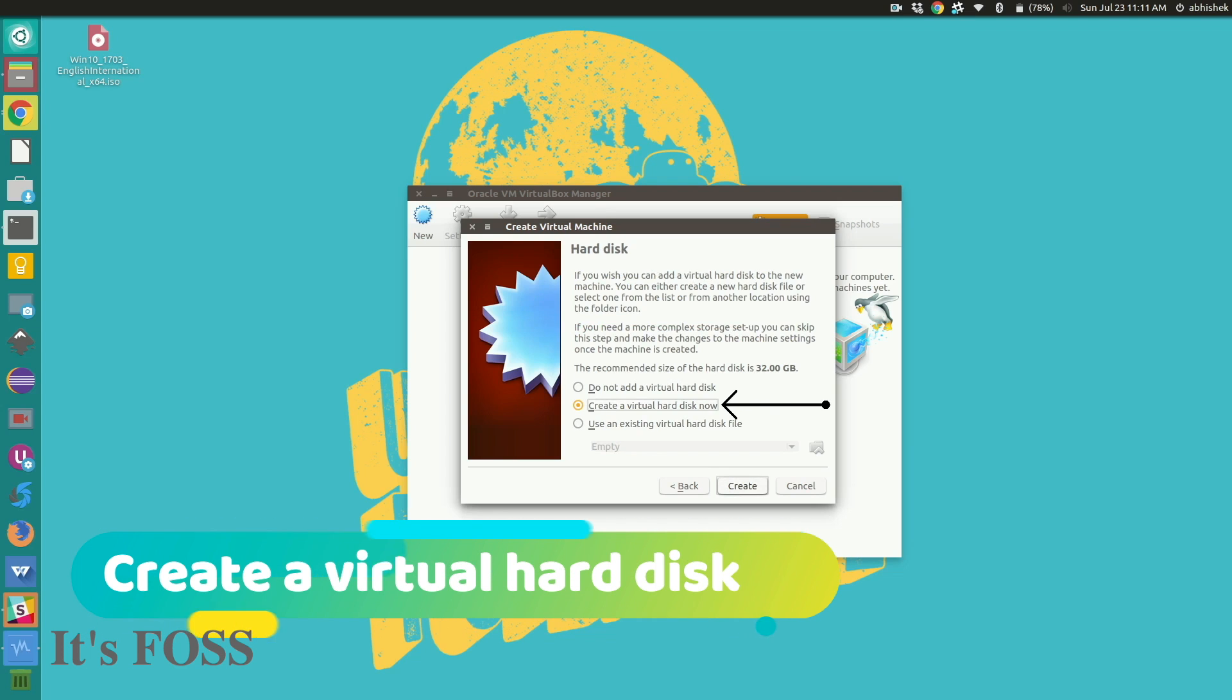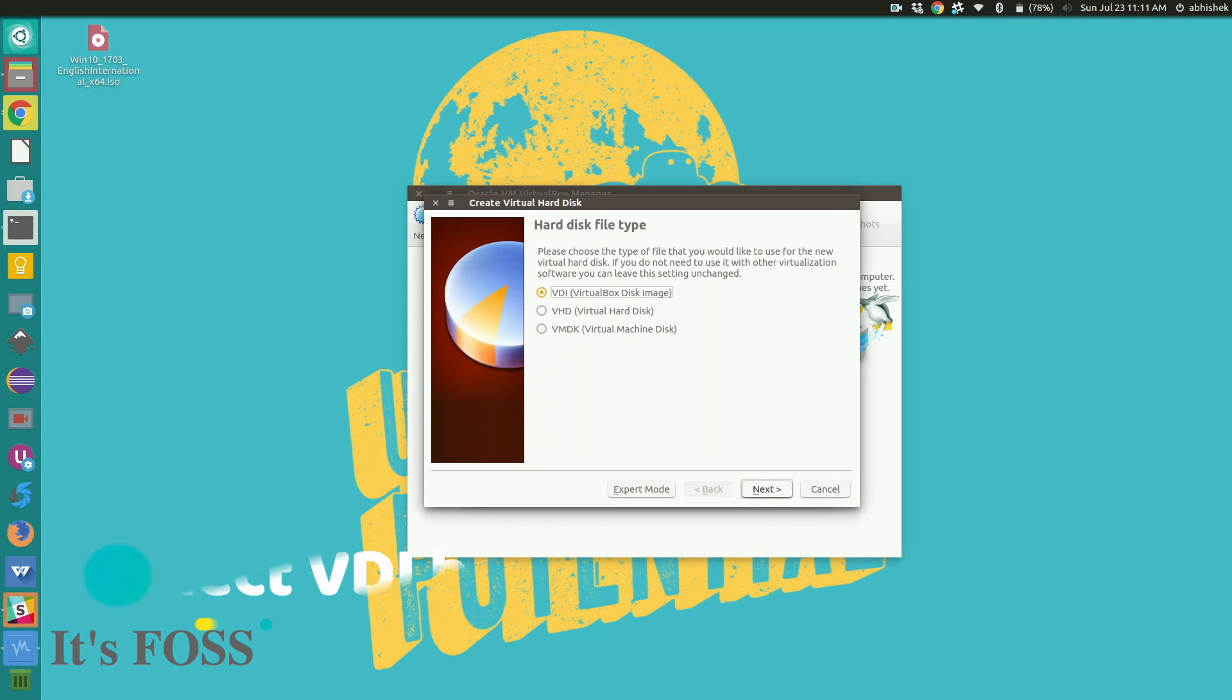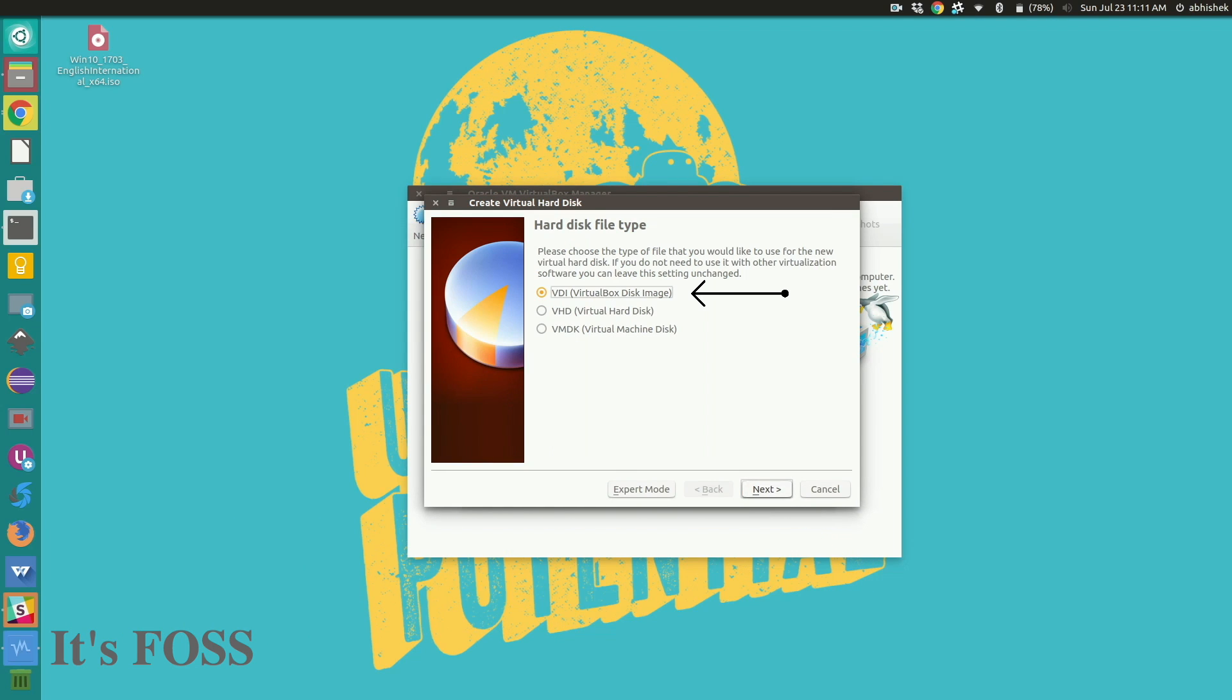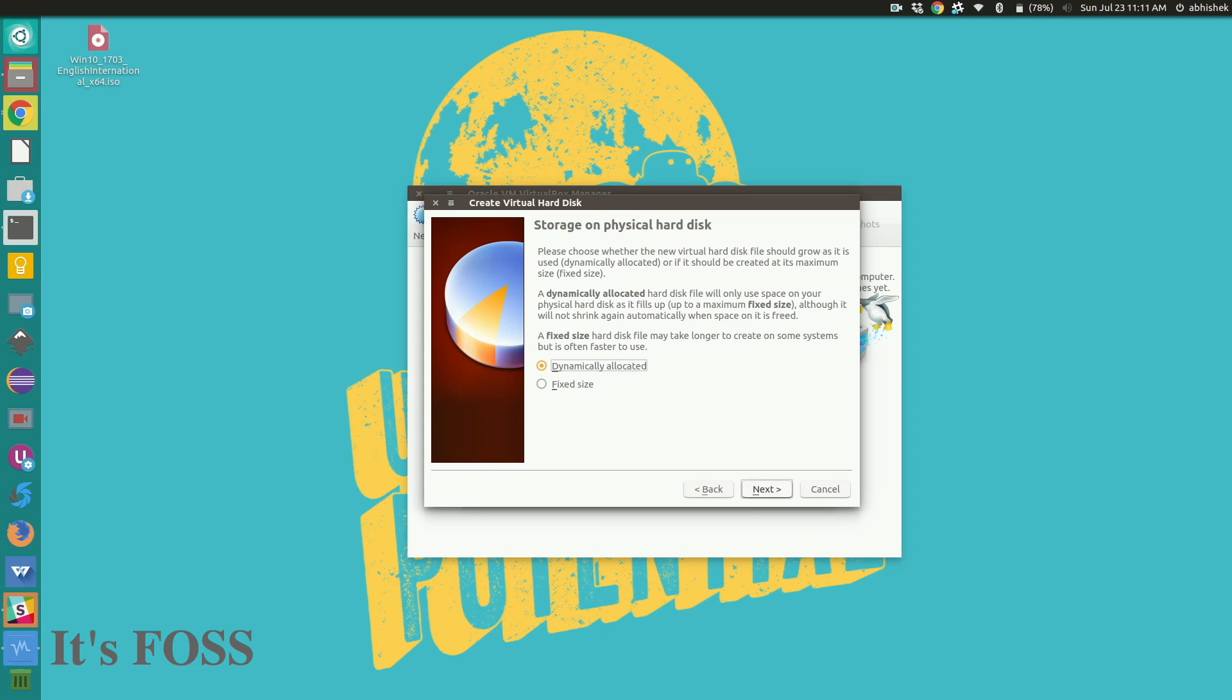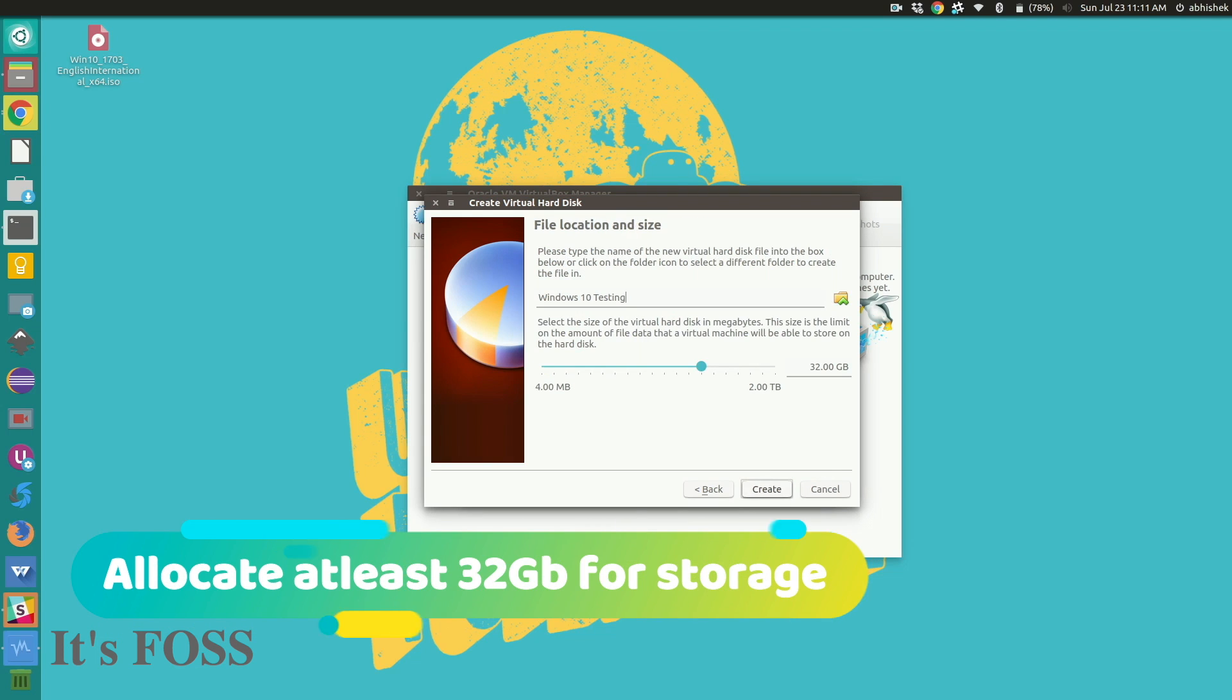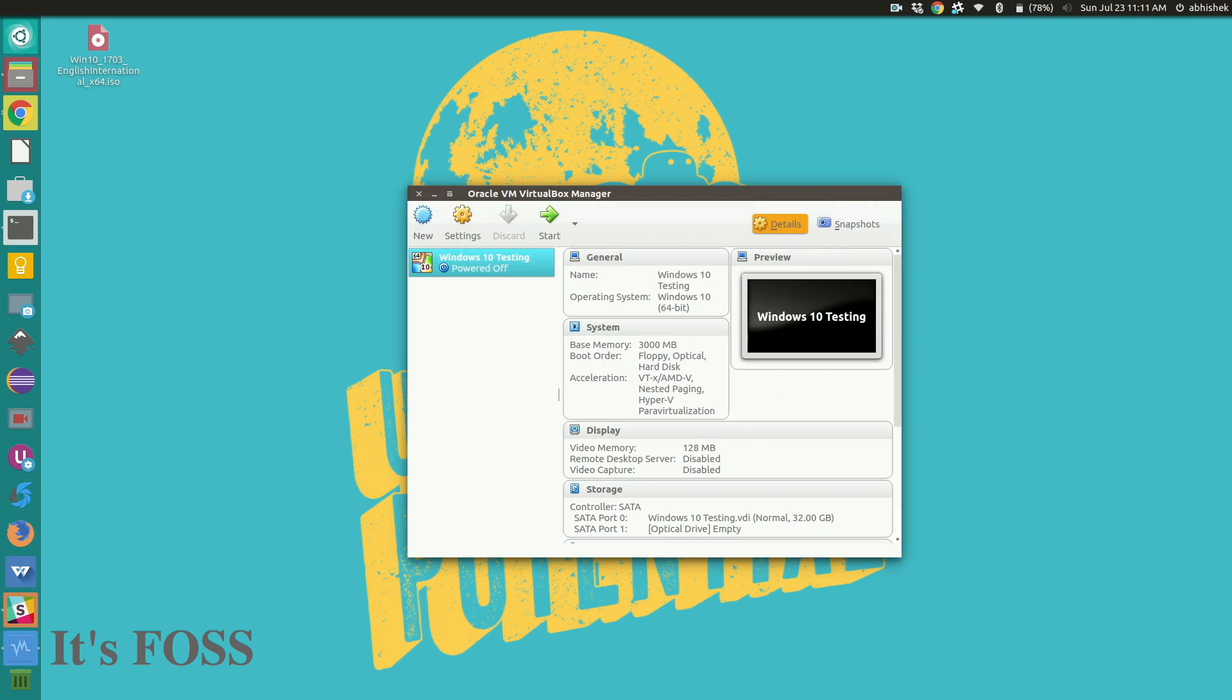Here in VDI format and I would prefer dynamically allocated because it won't take all of the allocated space at the same time, and then recommended is 32 GB so let's go with that.